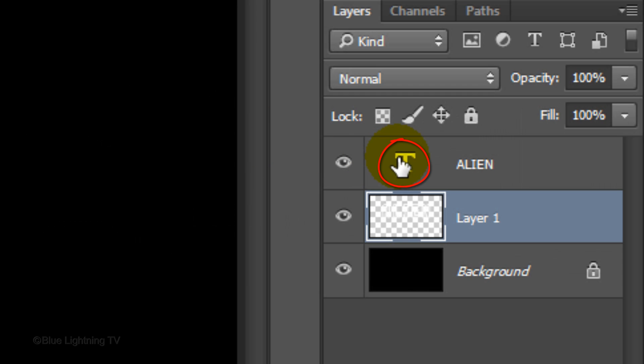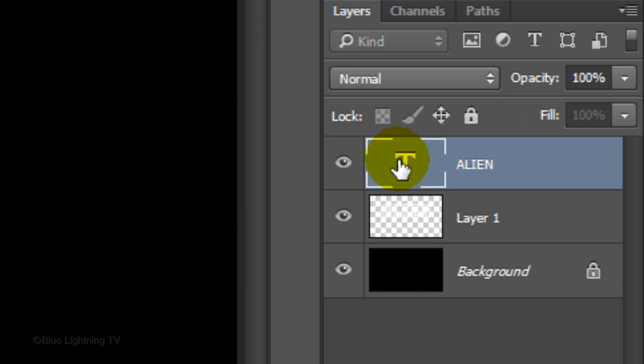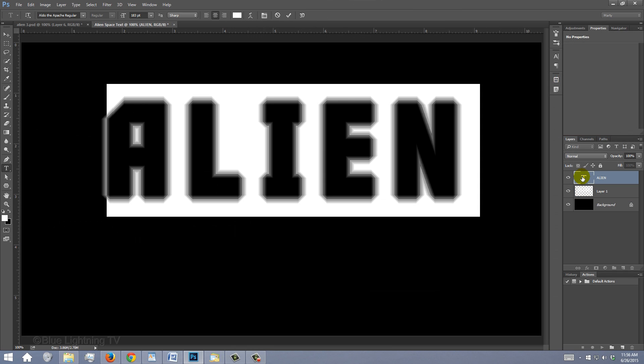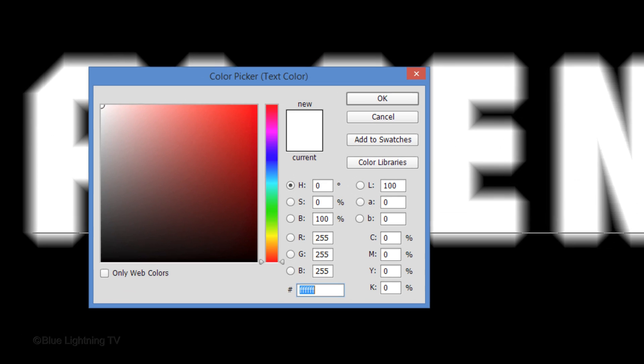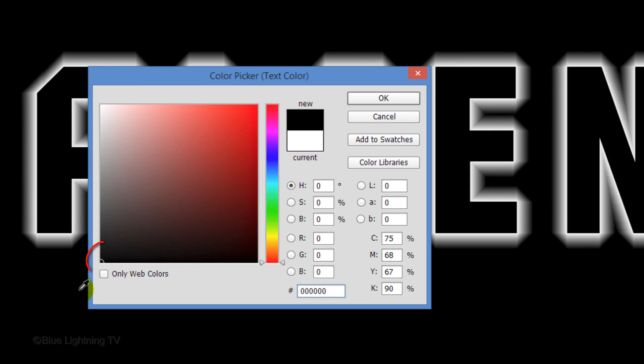Double-click the large T to highlight the text and click the color box to open the color picker. Pick black and click OK.